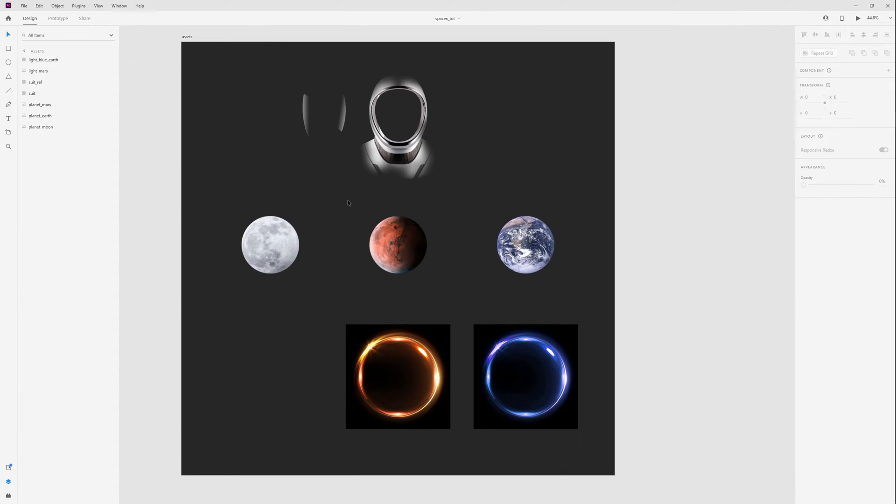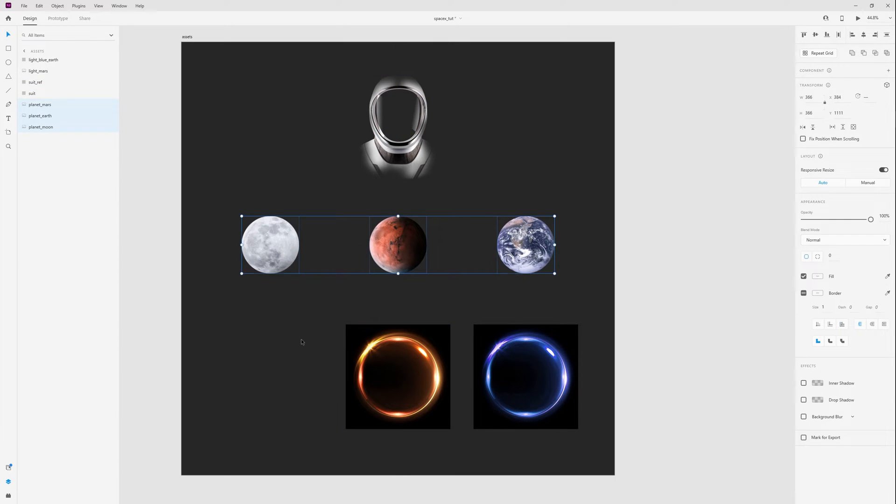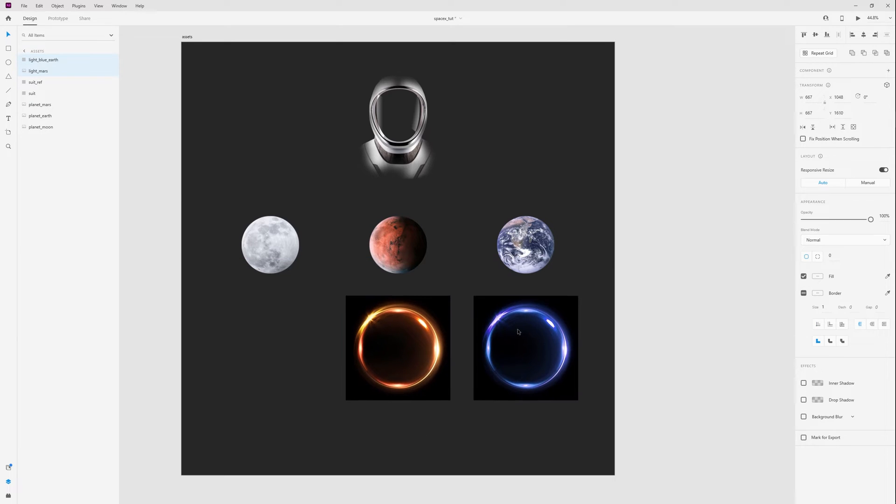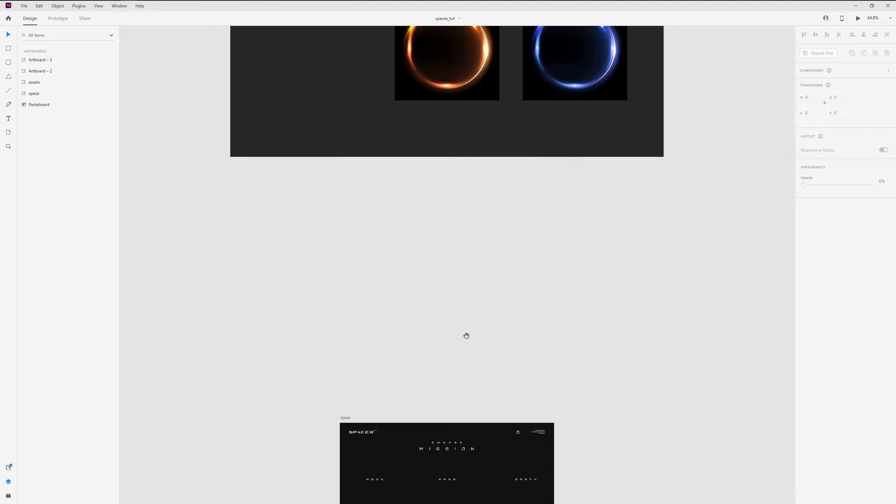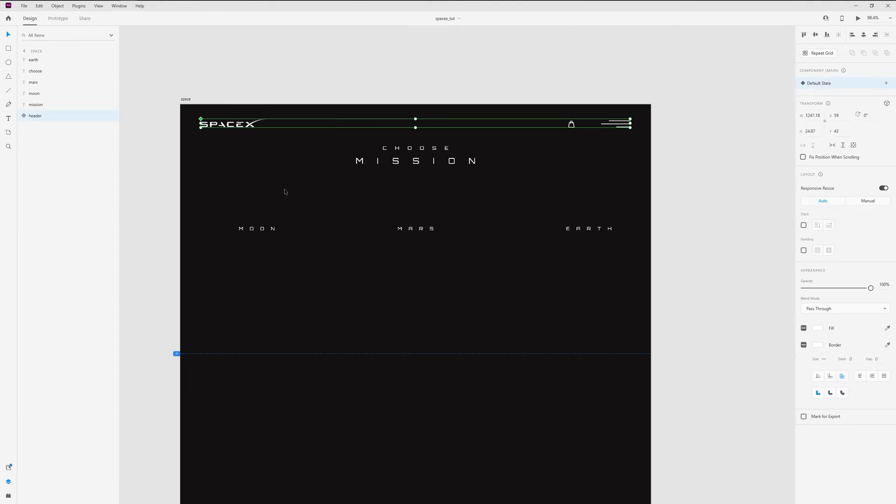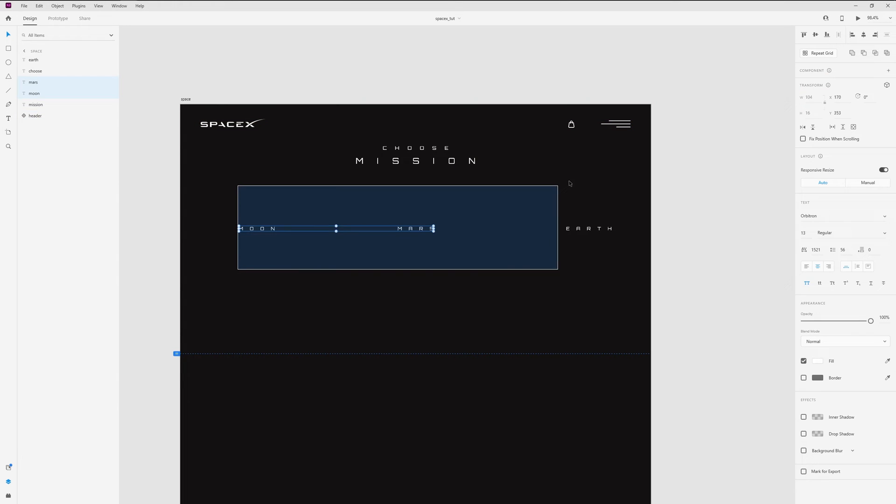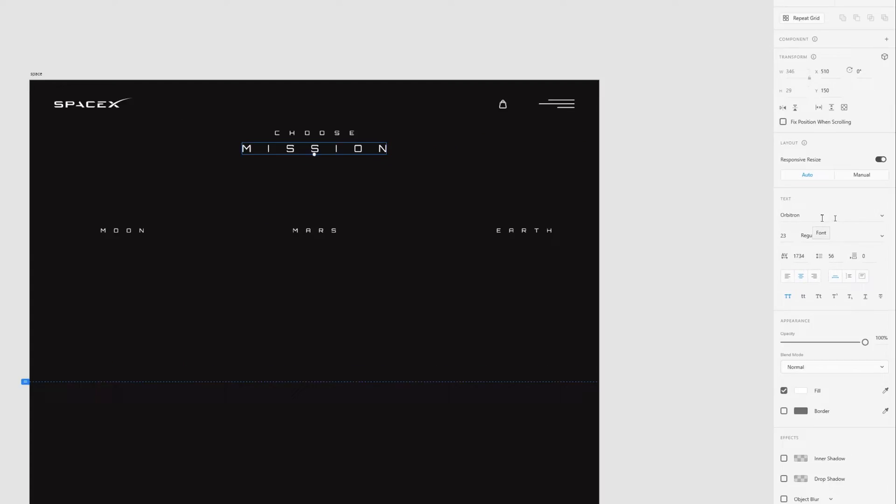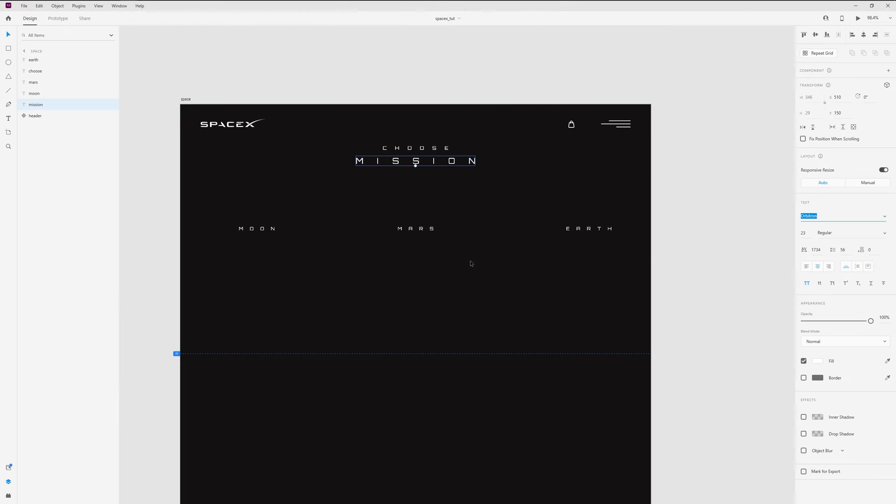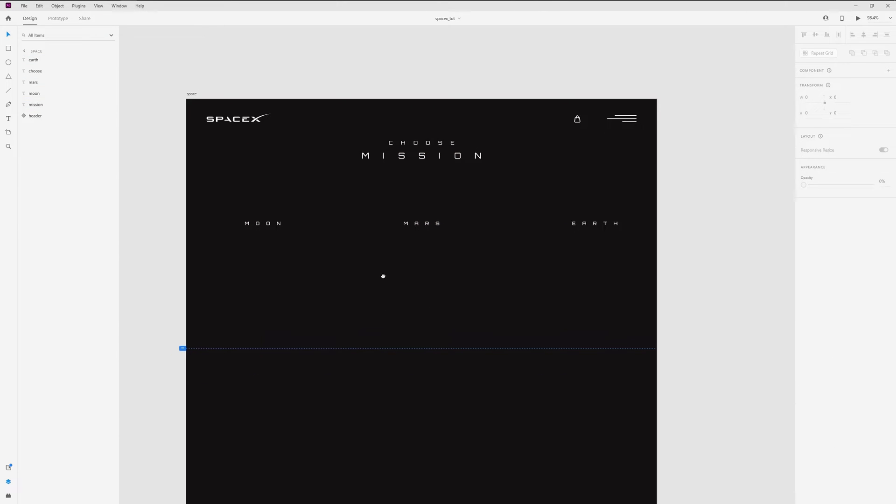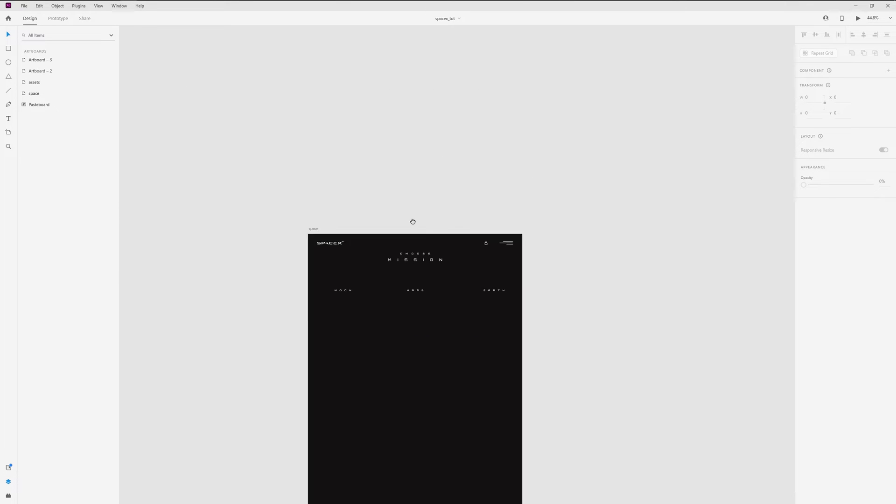I already prepared assets for the first screen. I have the suit with reflections, planets, and lights for these planets. Now let's add all these layers to the project. In the project I already have a header with logo and icons. Let's start from the suit.